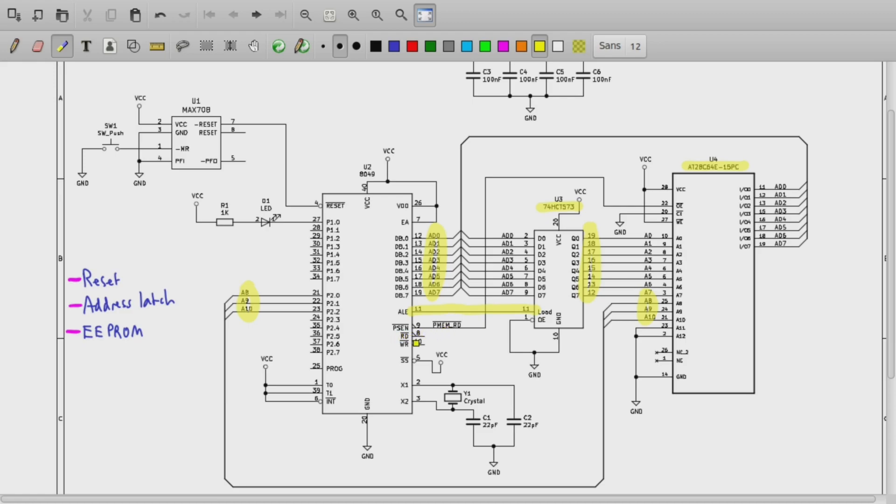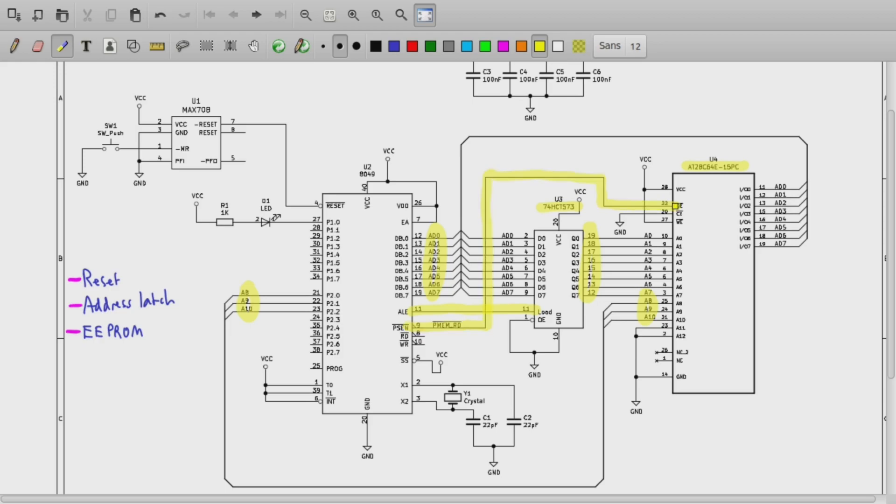The other control signal that is relevant is this PSEN signal. So that's Program Space Enable. That is asserted, it's active low, that's asserted by the microcontroller when it is fetching an instruction from the external ROM and so that gets fed here to the output enable signal of the EEPROM. So we don't need any address decoding because there's only one external memory device, so we just sort of unconditionally enable the ROM's chip enable, but we will know that the microcontroller wants to fetch data from the ROM because it will assert this PSEN signal.